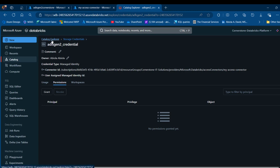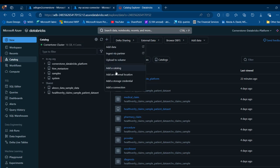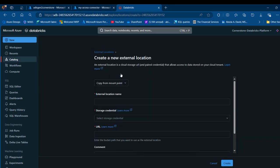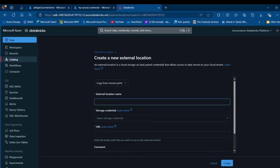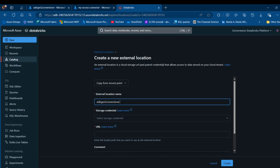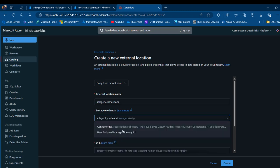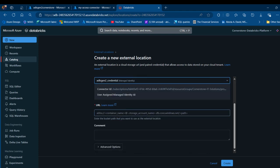I'm going to go back to the Catalog Explorer and add the external location by clicking the plus sign again and selecting Add External Location. I'll provide the external location name — I'm going to copy the name of my storage account, ADLS Gen2 Cornerstone. I'll remove any spaces, then provide the storage credential, which will be the ADLS Gen2 credential we just created. The connector ID is the same as the resource ID, and I'll scroll down to provide the URL.